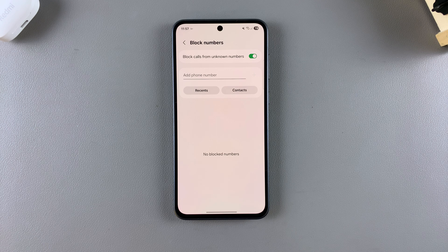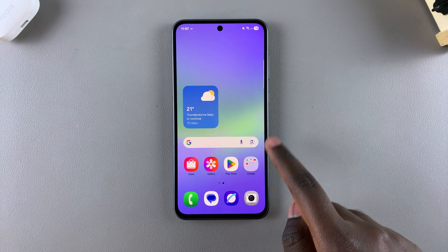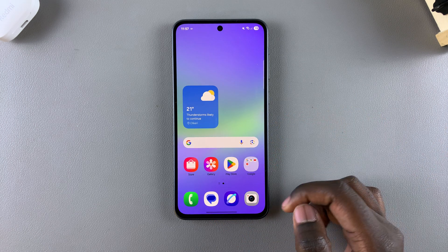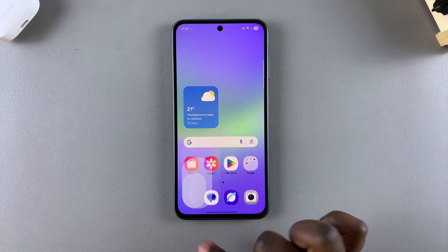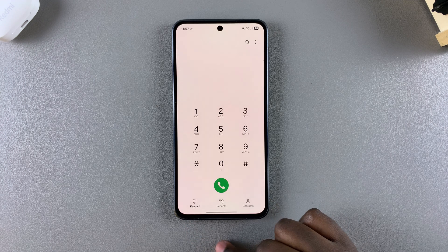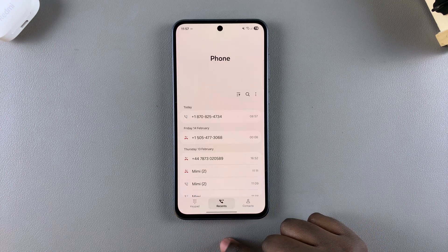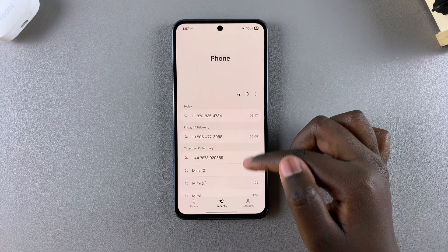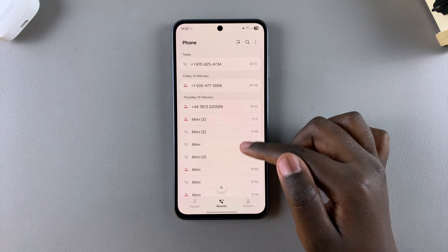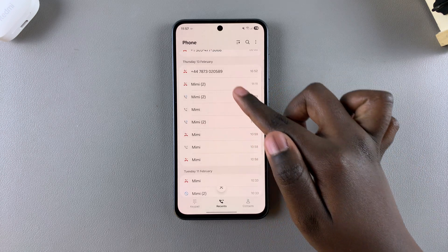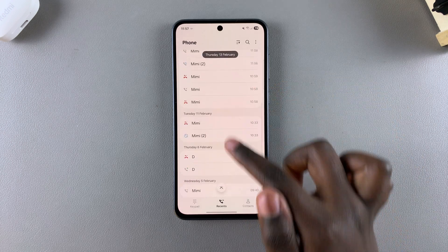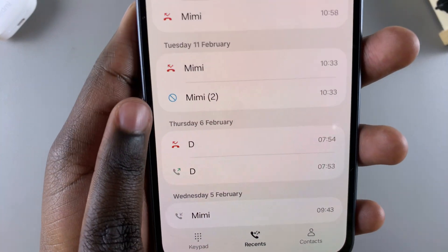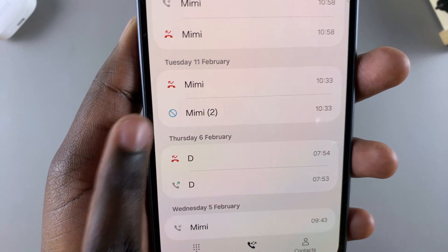If you want to view any blocked phone calls from unknown numbers, open the phone app and go to Recents. Under Recents, you'll be able to identify blocked numbers because they'll have a blocked symbol next to them.